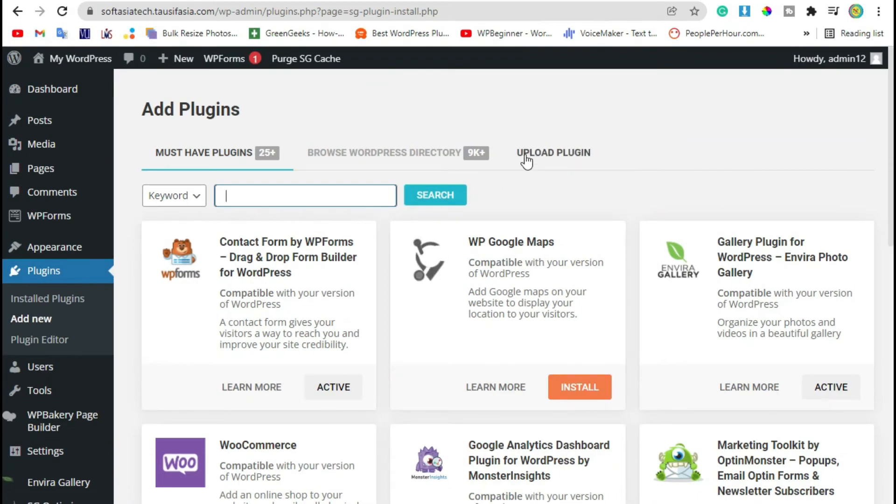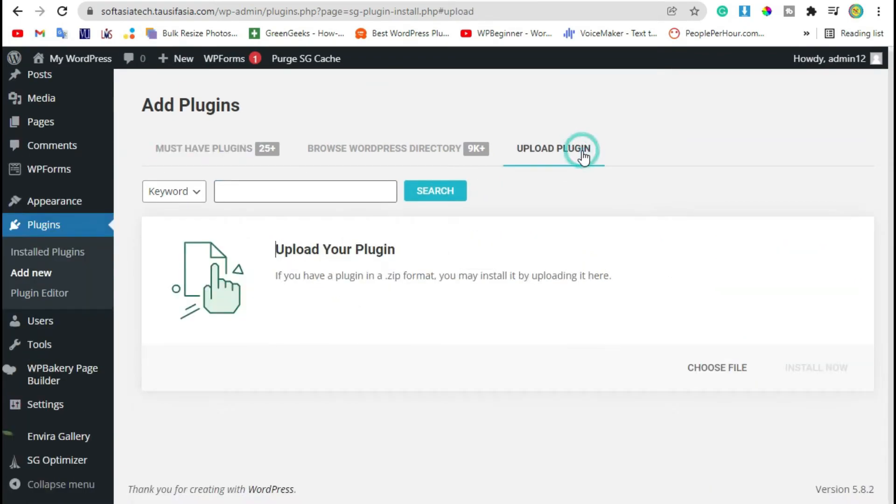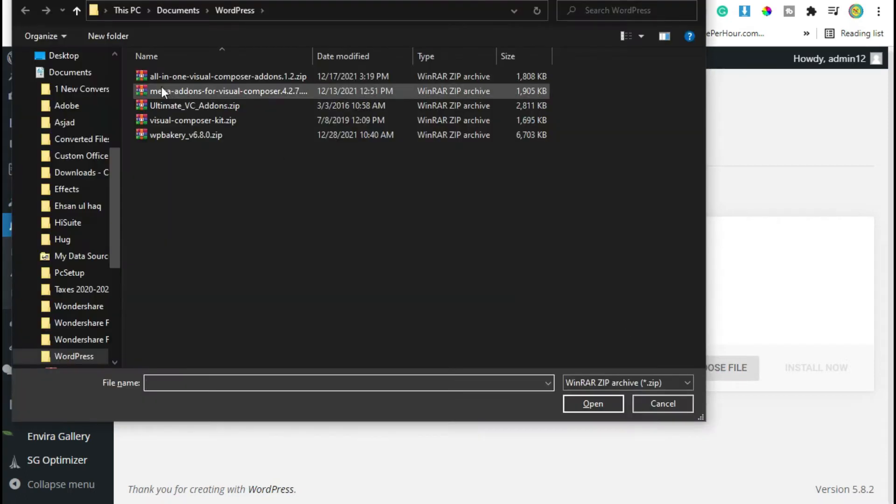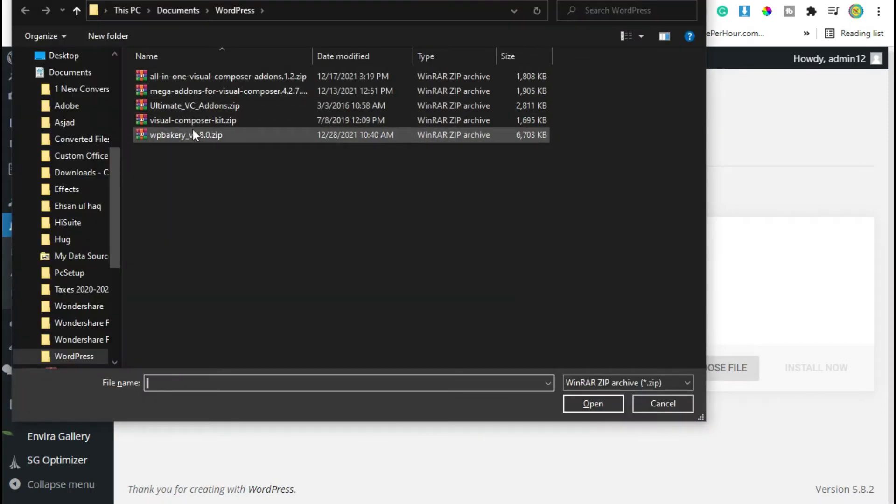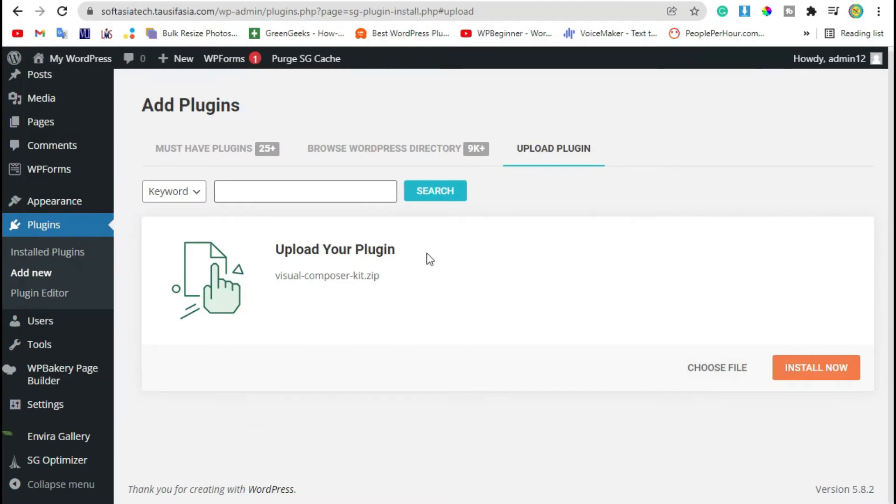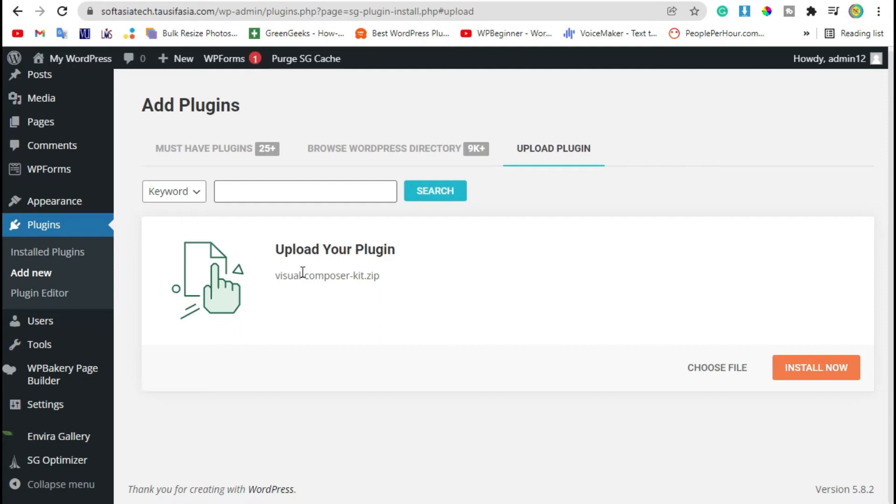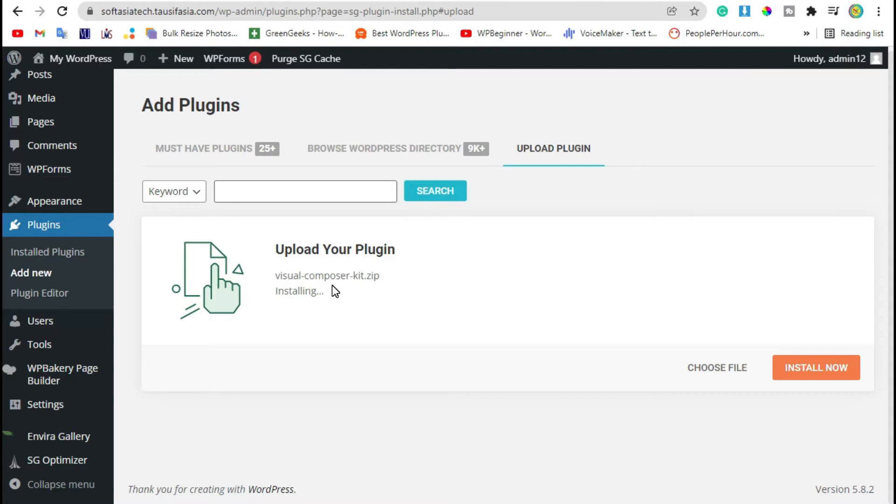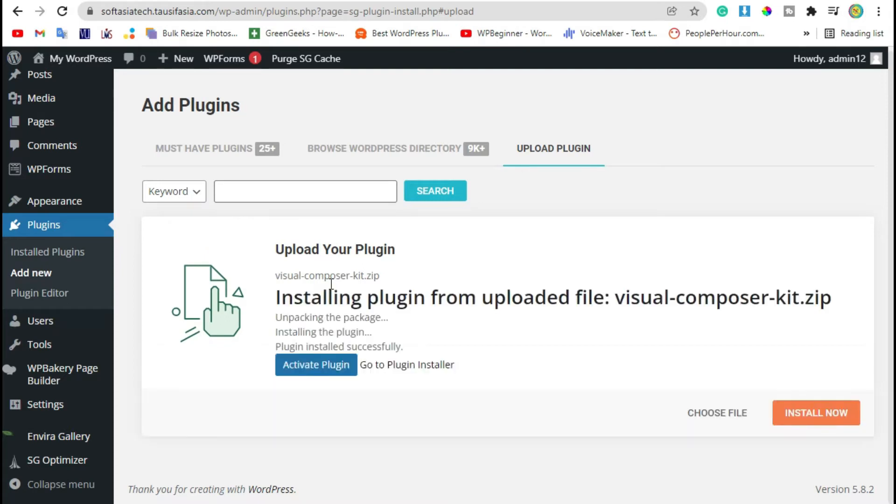Now go to upload plugins, choose file. Here's Visual Composer Kit, shortly known as VC Kit plugin. Double click to choose file. This plugin was a premium plugin. I have pasted link in description, you can download it from there.